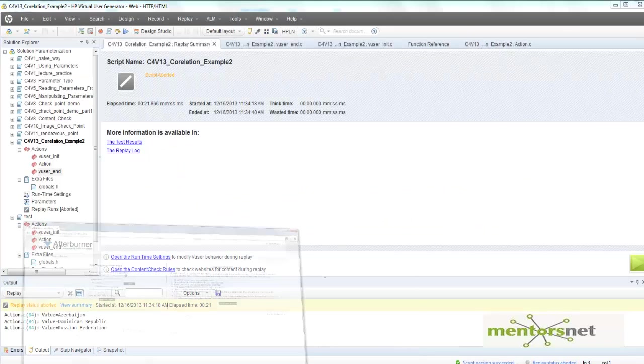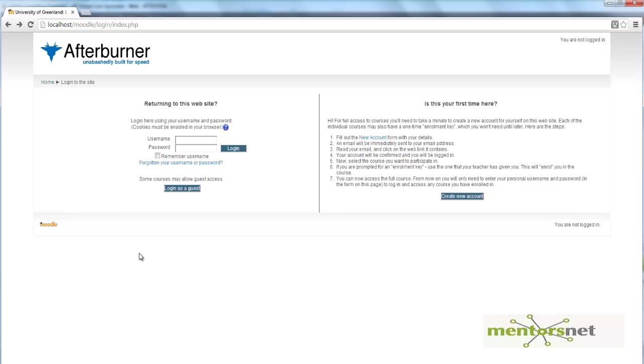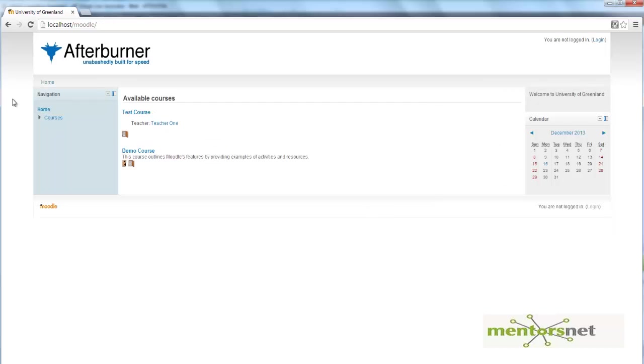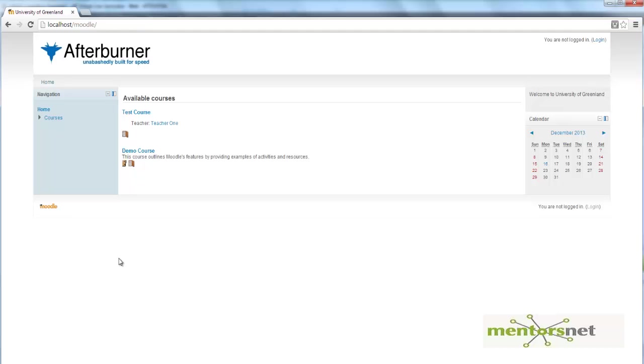I'm telling you another use of correlation. When I go to this Moodle home page, I'm seeing two courses. Let's say another user who has a teacher role can go and create a new course or delete a course.